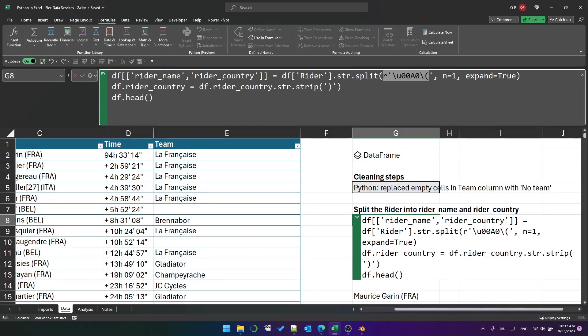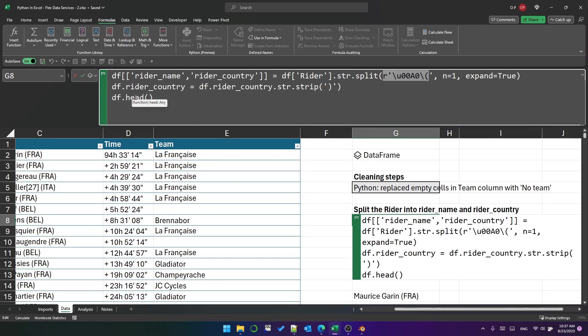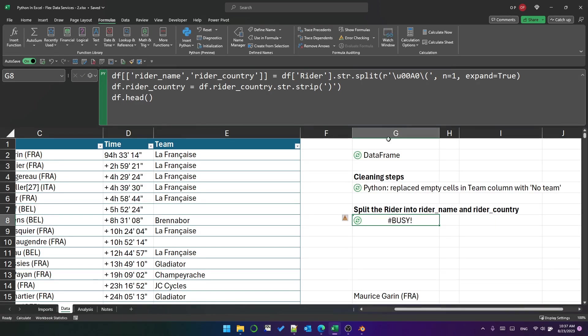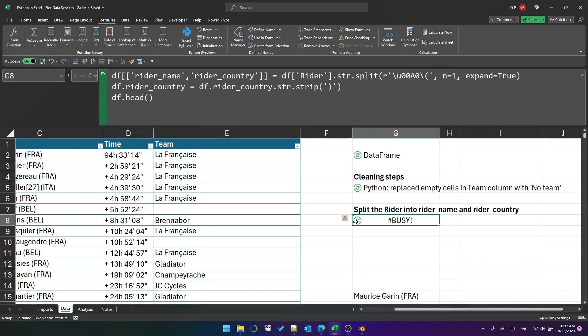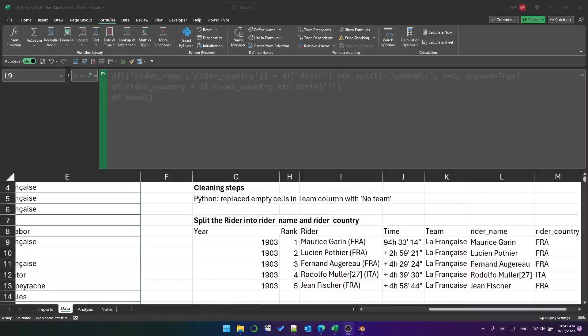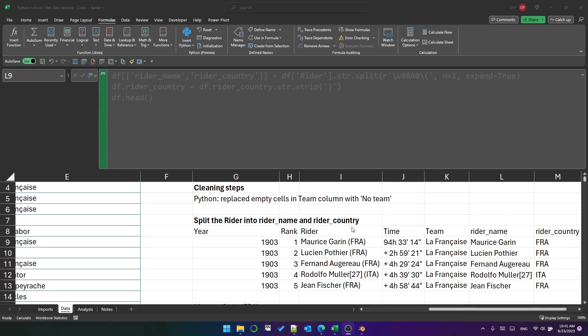So a single statement will create two new columns in the data frame and then I can strip the closing parentheses from the Rider country column and use the df.head to display the first six rows in the data frame after it's finished. So let's do ctrl alt shift M don't forget that and take a look at the result. You can see that the Rider column has been split into two separate columns: Rider name and Rider country.